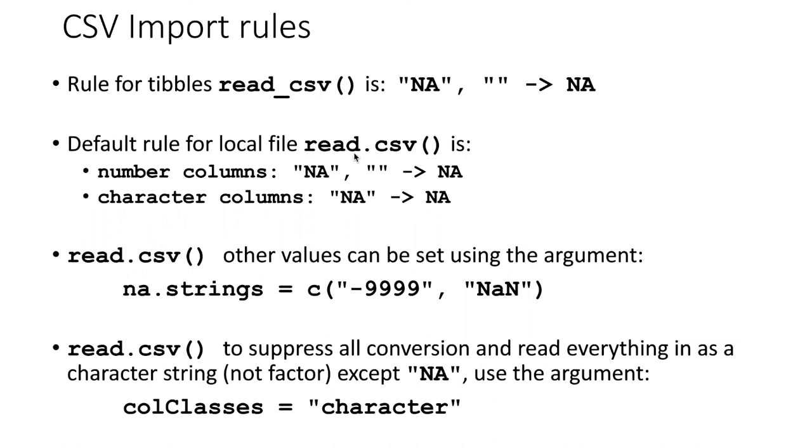For read.csv, the default rule is that for number columns, the string NA and empty cells are read in as NA. But for character columns, only the NA string is read as NA.